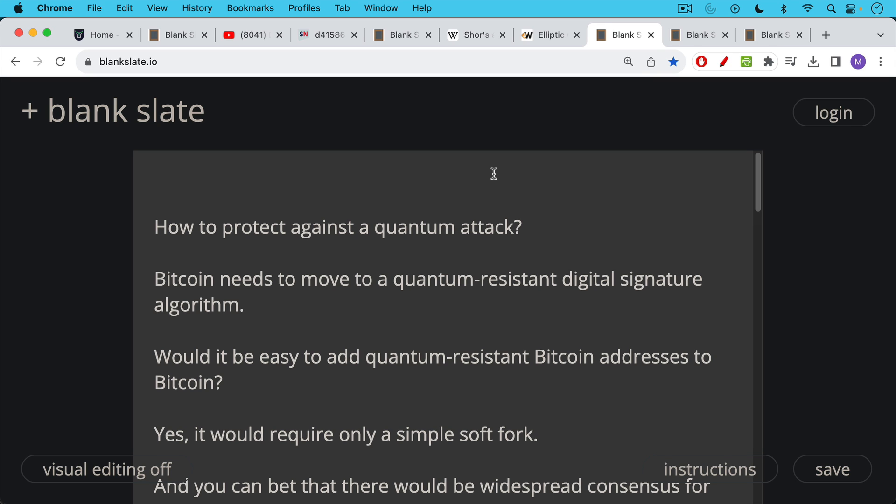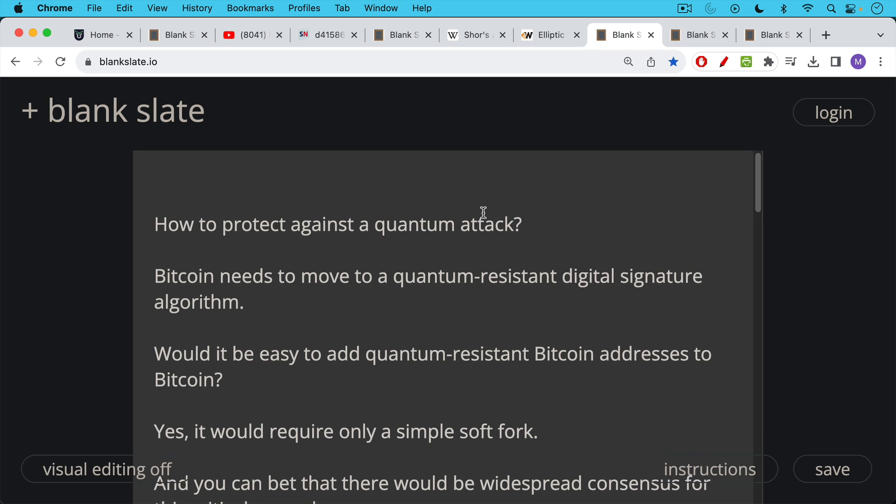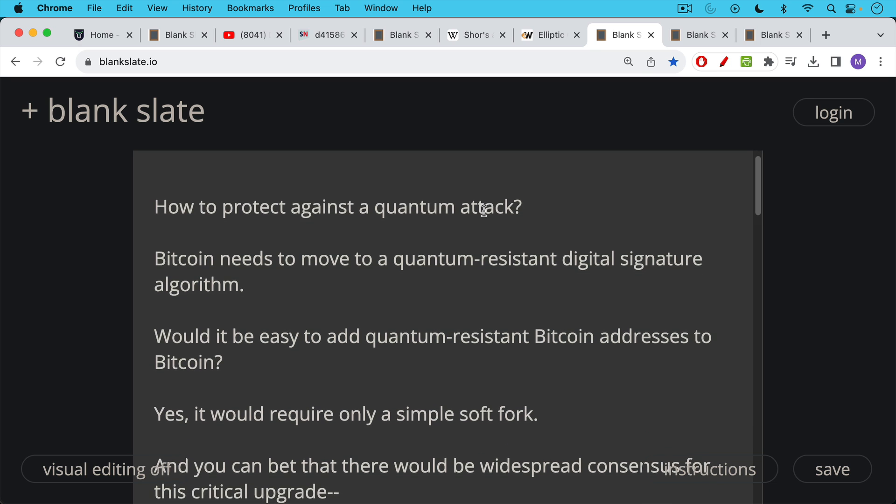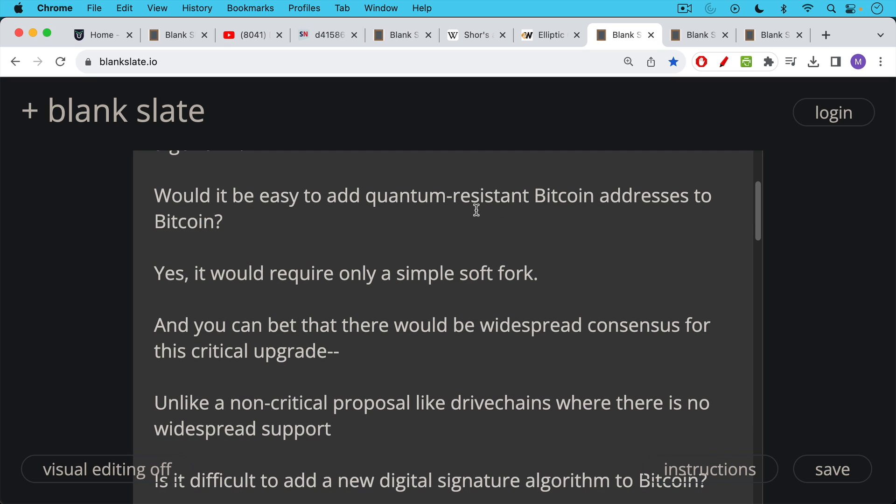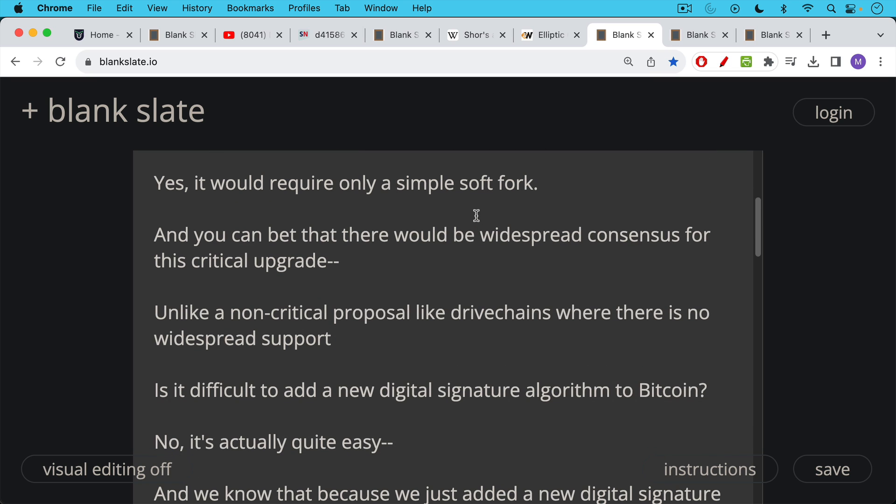Would it be easy to add a quantum resistant Bitcoin address and Bitcoin digital signature algorithm to Bitcoin? Yes, it would actually only require a simple soft fork. And you can bet that there would be widespread consensus for this critical upgrade. Unlike a non-critical proposal like drive chains, which we've been talking about over the past two days, where there's no real widespread support, a quantum attack or the looming threat of a quantum attack would certainly be enough to mobilize and galvanize a soft fork.